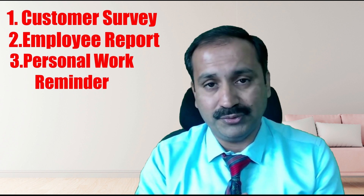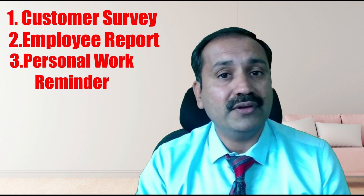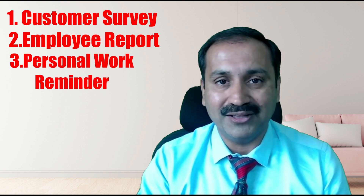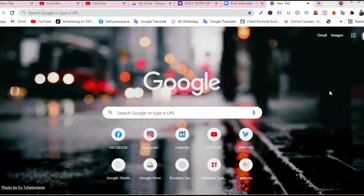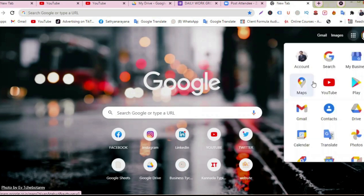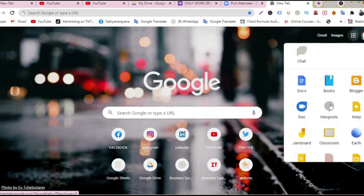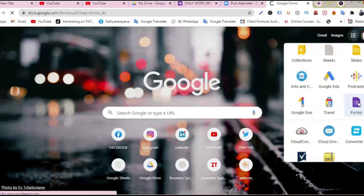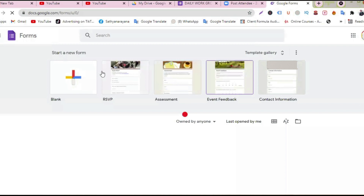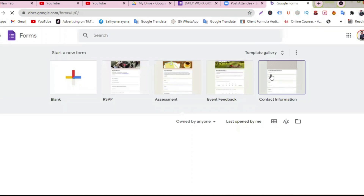Google Forms — step by step. Once you enter Google, you will see the nine dots. Click there, and you can see Google Forms. Click on Google Forms and so many things will get opened up.